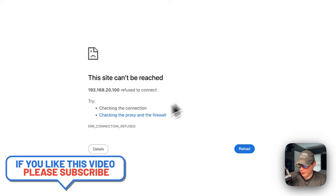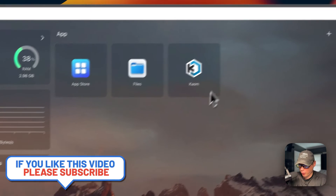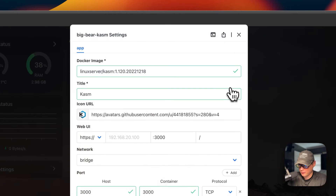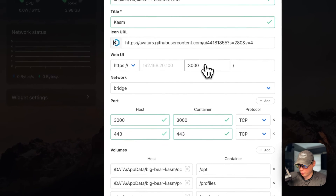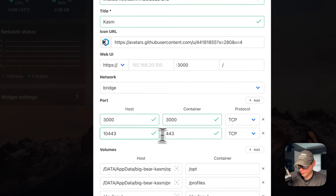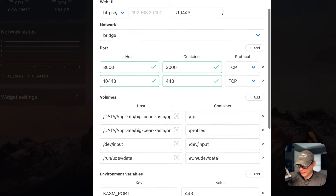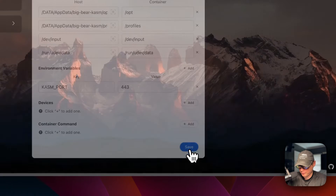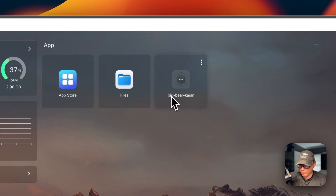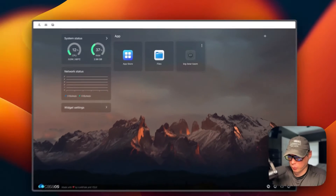Now that we've stopped the install wizard, port 3000 is no longer accessible — if you try to reach it, the connection is refused. We need to change the ports. I'll go to the vertical dots, then Settings, and change the host port to 10443. Then I'll update the web UI port to 10443 as well and press Save. However, you'll notice the app is now showing 'Big Bear Chasm' instead of 'Chasm,' indicating a port issue with the configuration string.